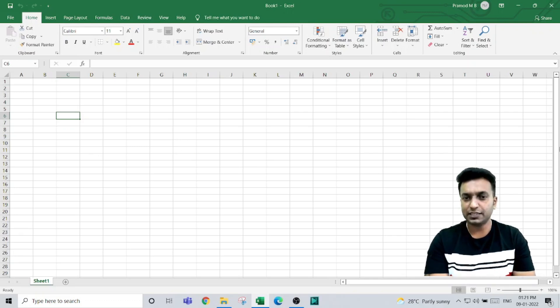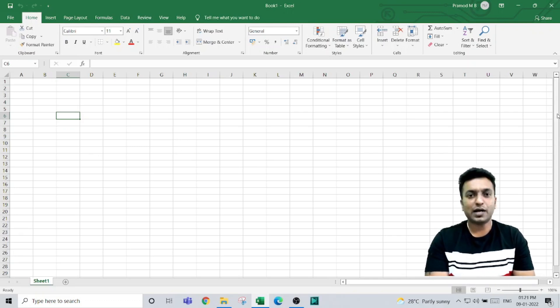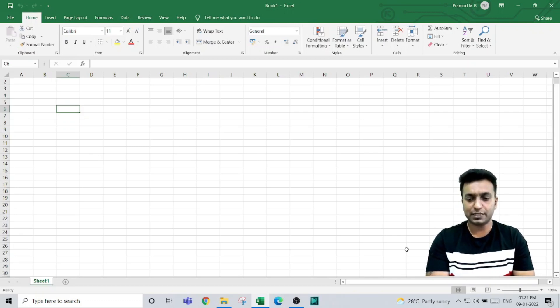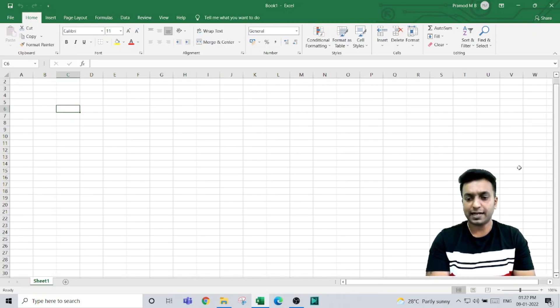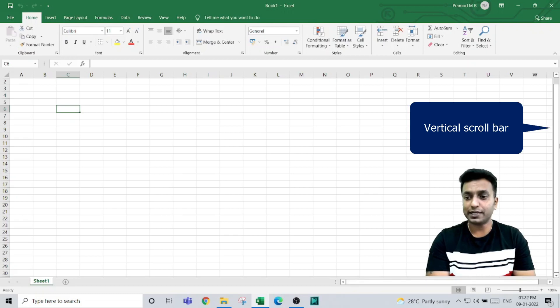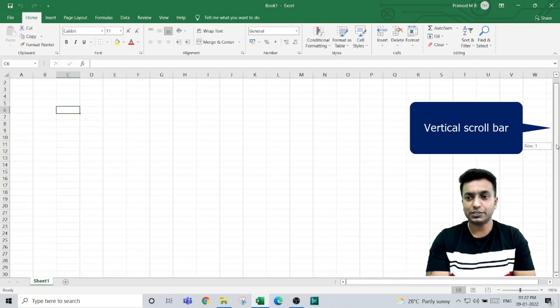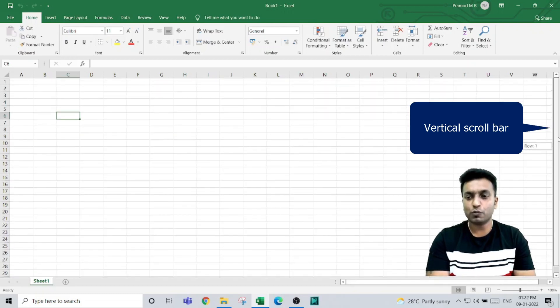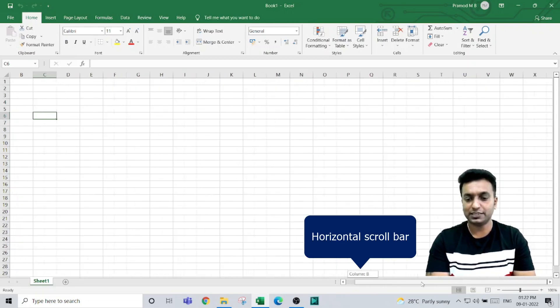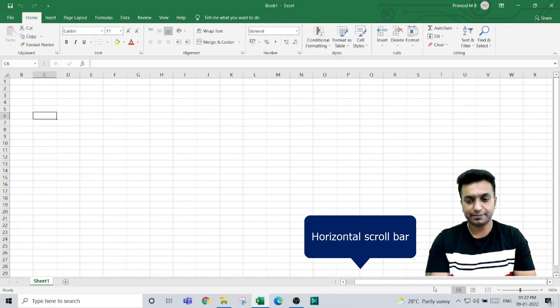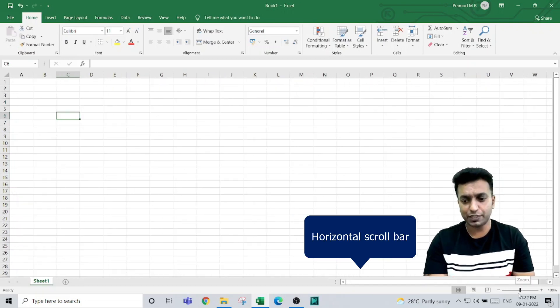Next, you need to understand the scroll bars. You will have two scroll bars in the Excel workbook: one is the vertical scroll bar and the other is the horizontal scroll bar. The vertical scroll bar is used to move up and down, and the horizontal scroll bar is used to move left and right.